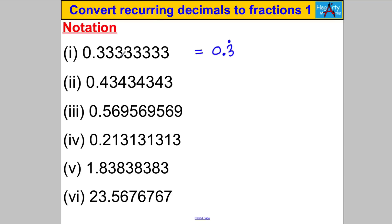The next one repeats: it's 4 3, then 4 3, then 4 3 repeating. How would a mathematician write that? They would write 0.43 with a dot above the 4 and a dot above the 3.